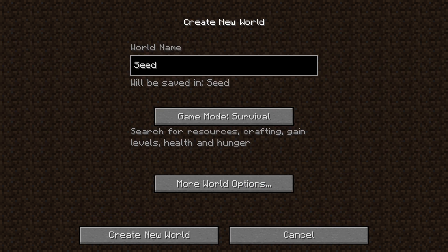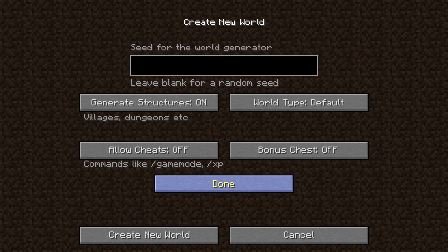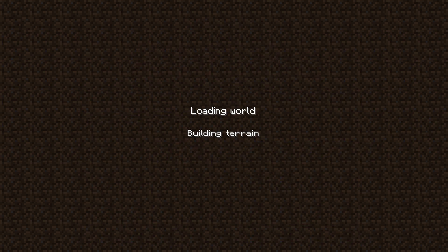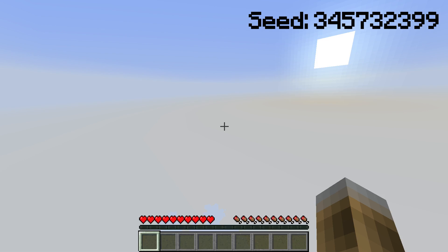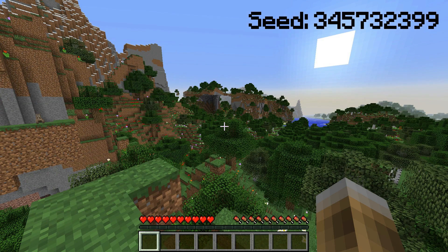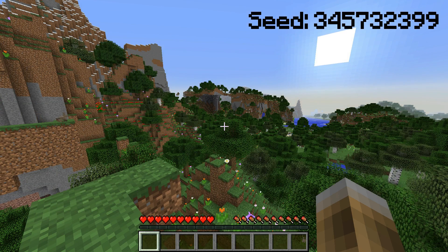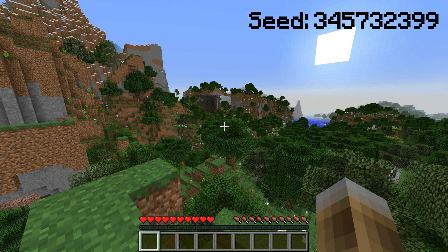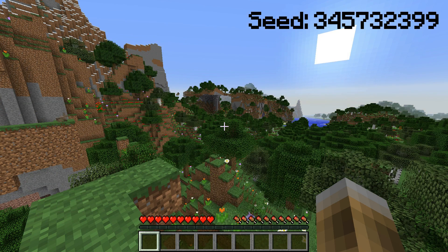When you create a Minecraft world, you can enter a seed for the world generation. The seed is a number which determines how the generated world will look. In theory, entering the same seed when creating a world will generate the exact same world every time. This is mostly, but not completely true, but that's not what we will talk about today.